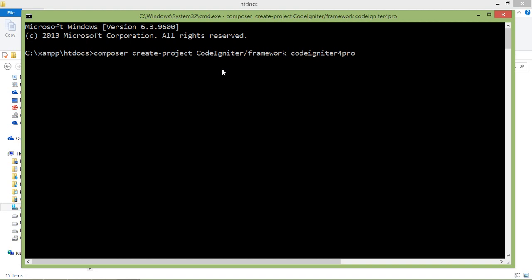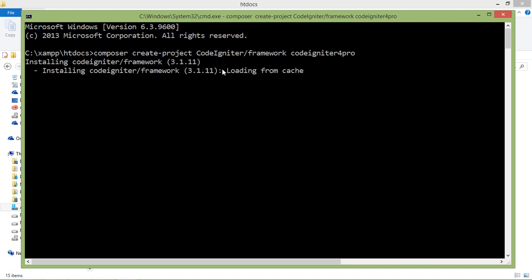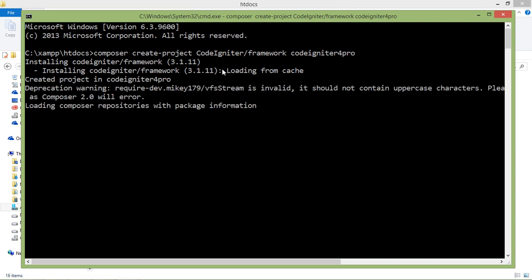It will take a few minutes. Now it's creating the project.